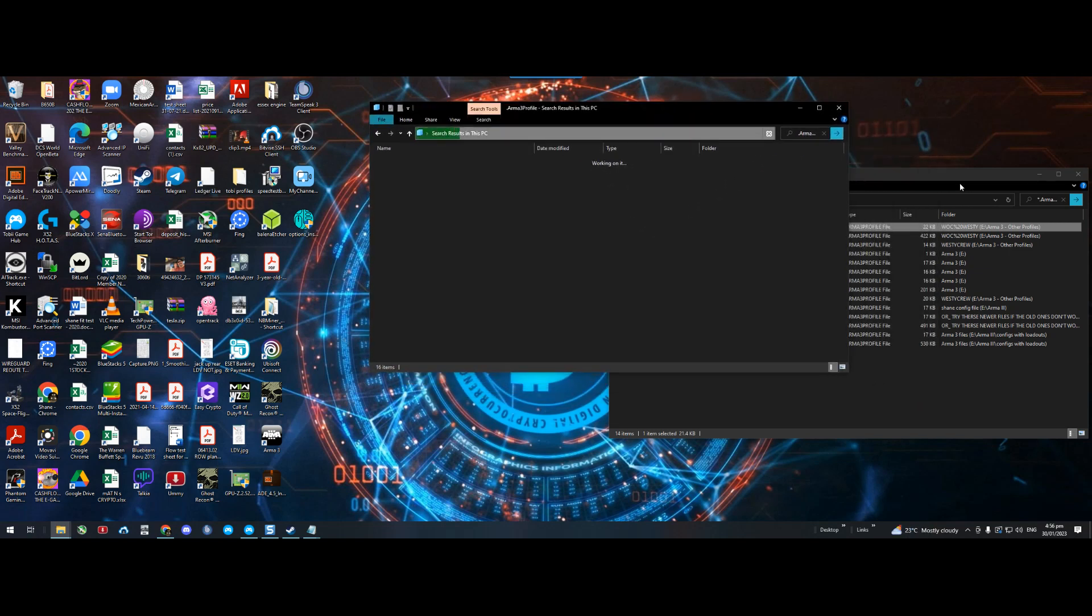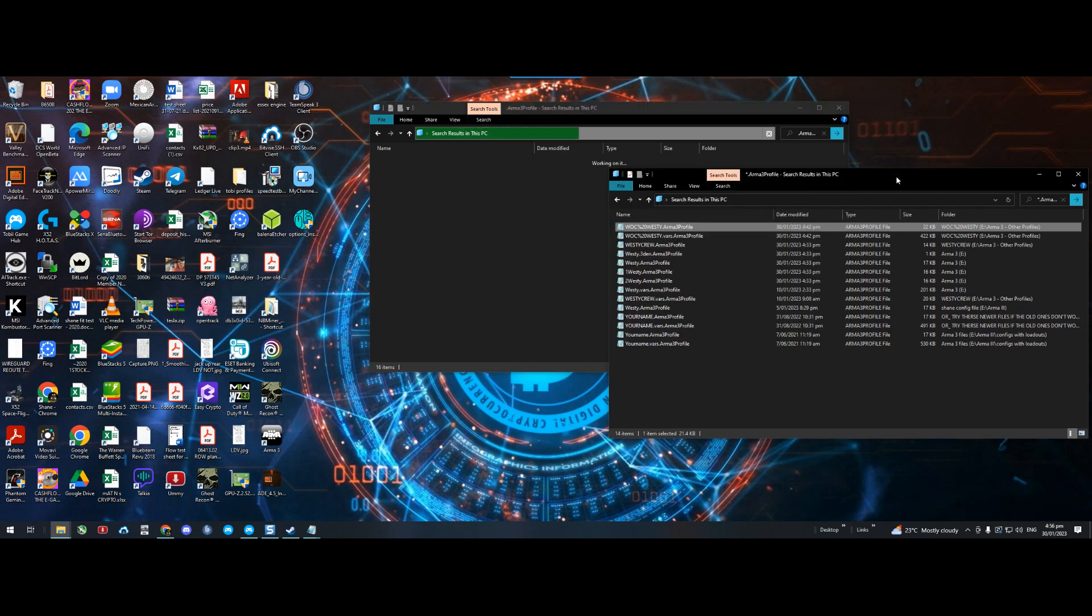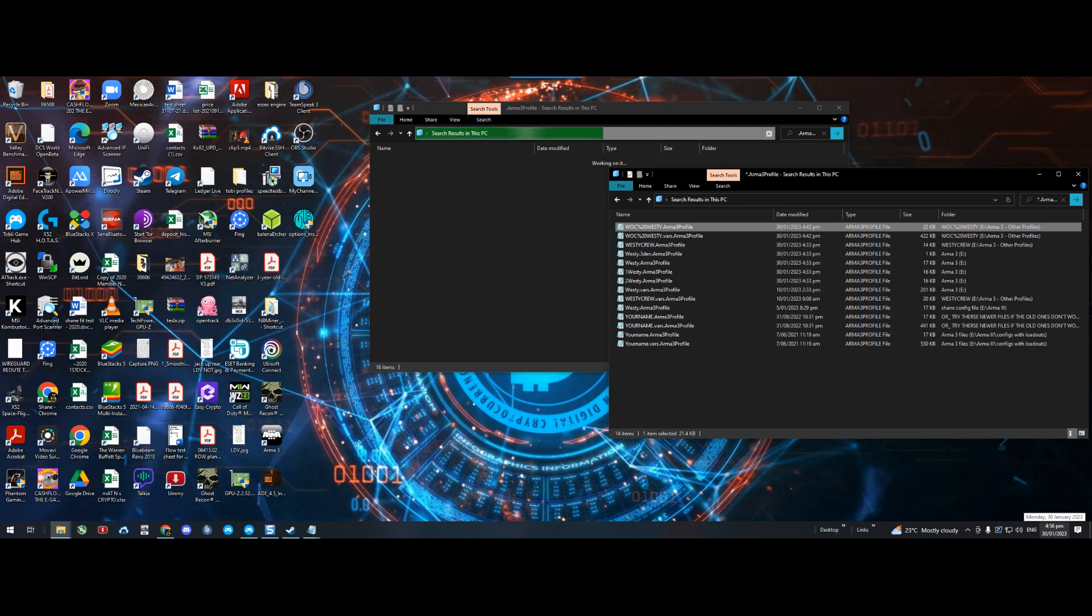Hit enter and it'll do a search. Basically what you're looking for is the latest file that was opened by Arma 3. The best way to find it is to open Arma 3, go into a game, then exit out, and you'll find the config that was loaded last time.